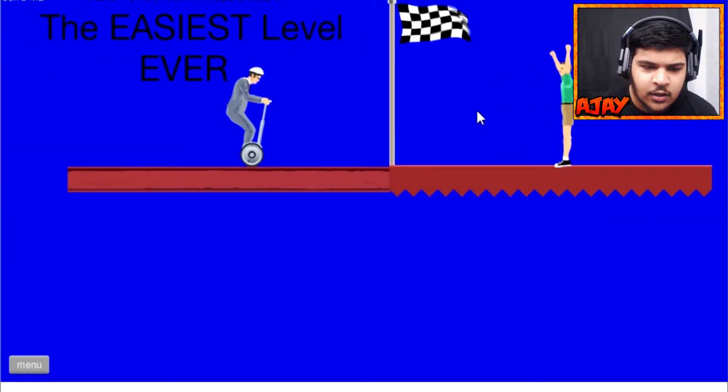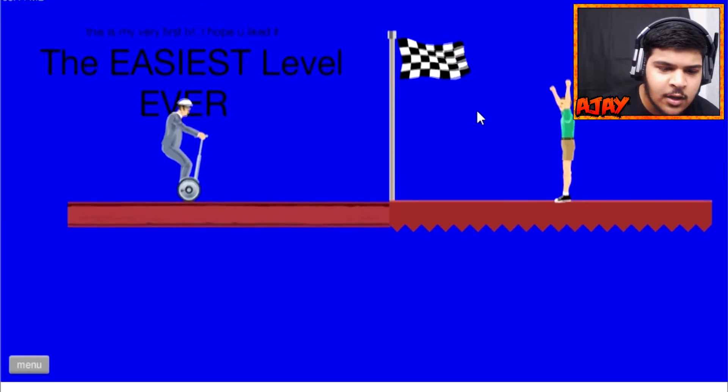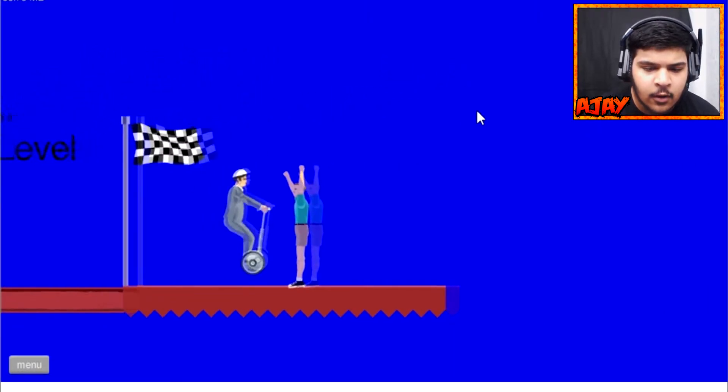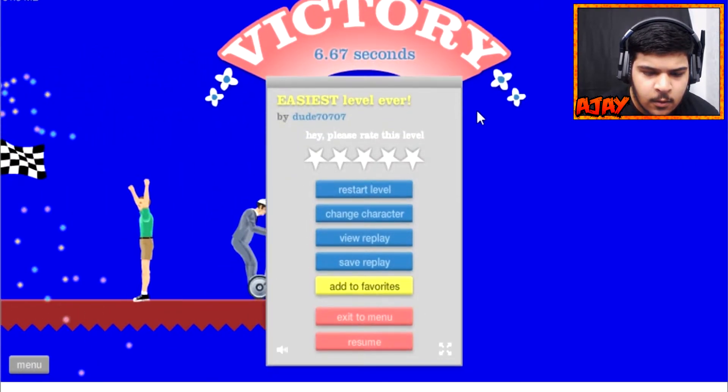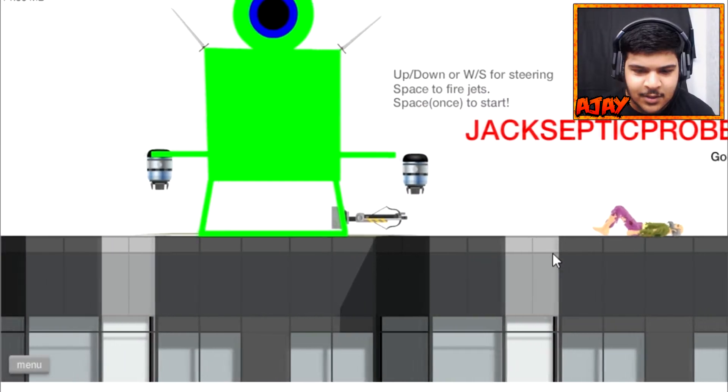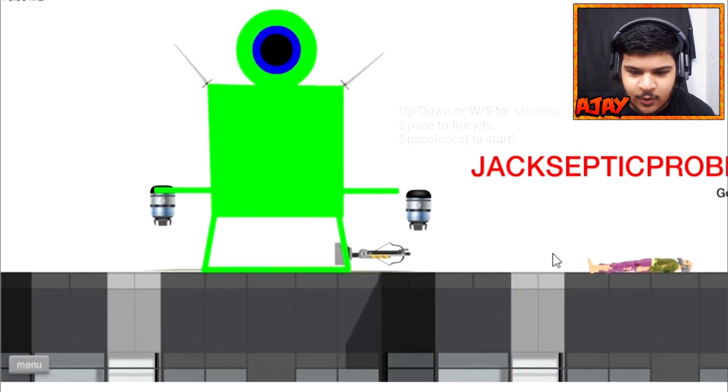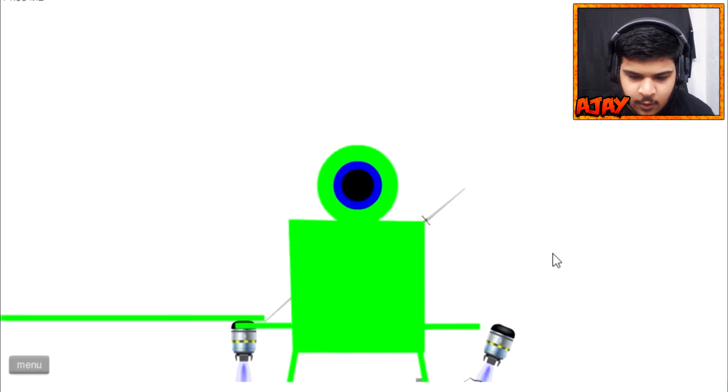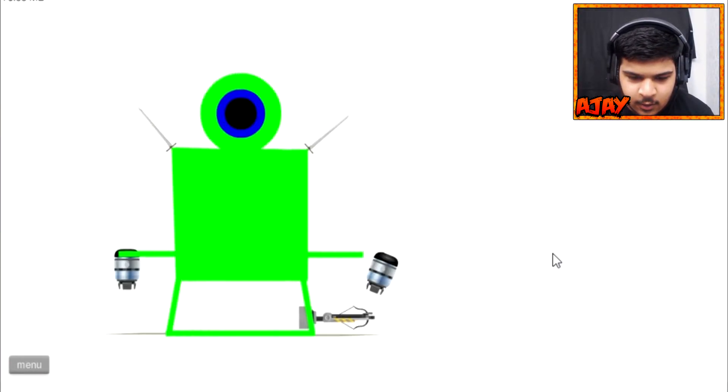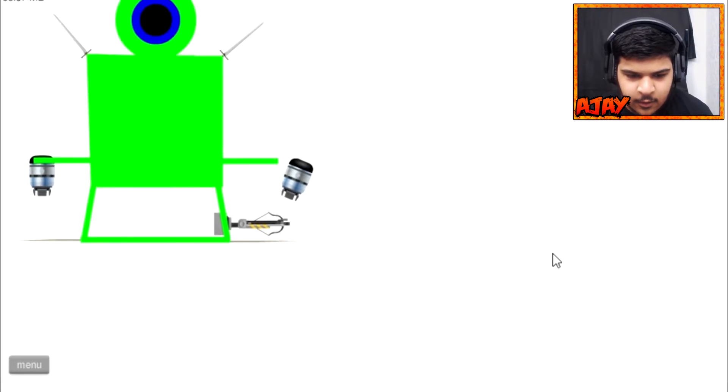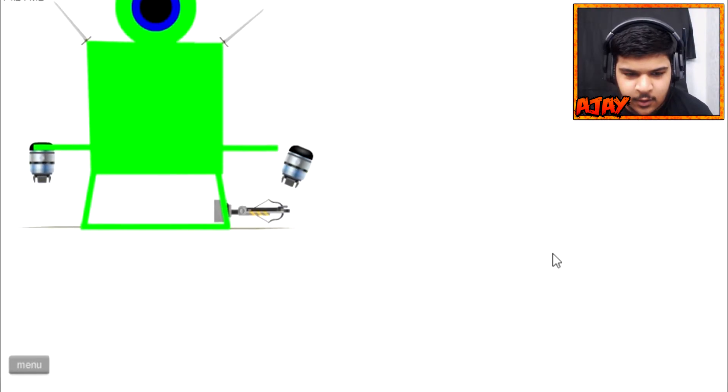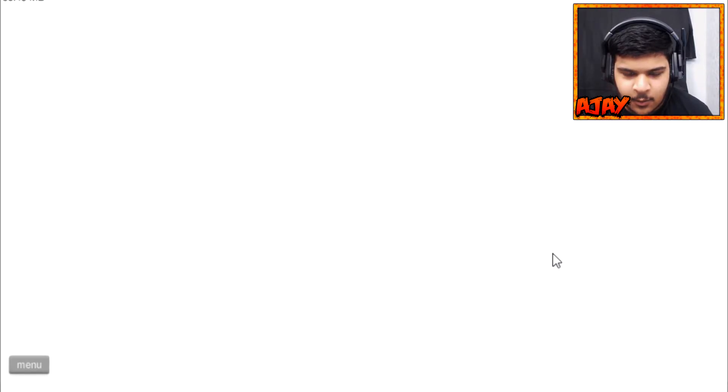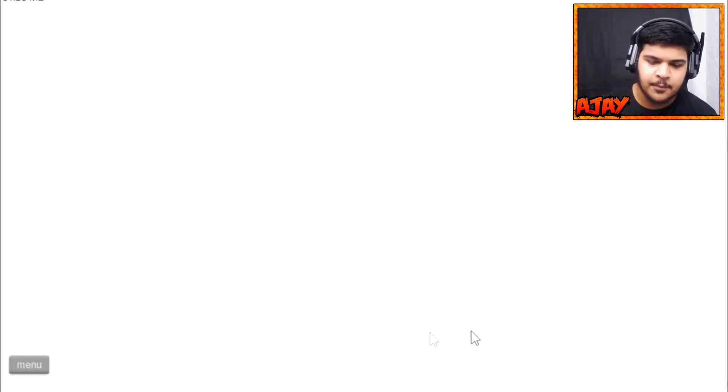Are you frustrated that you can't beat any level? Go to the easiest level ever. Jacksepticeye probe, move up and down to steer. Okay, I got this, I think I know what to do. I think they're quite big though, so nah it's gone.